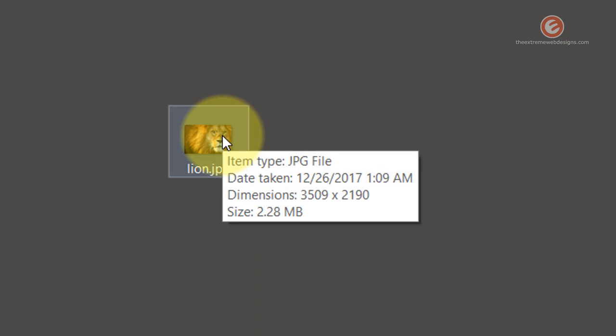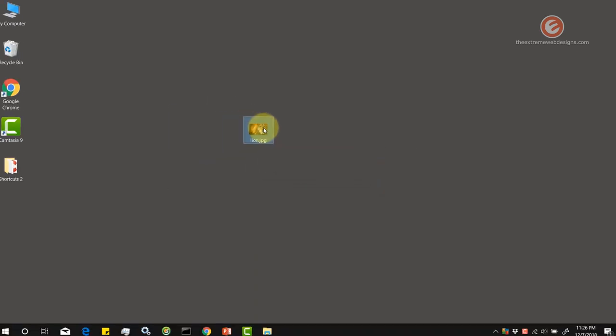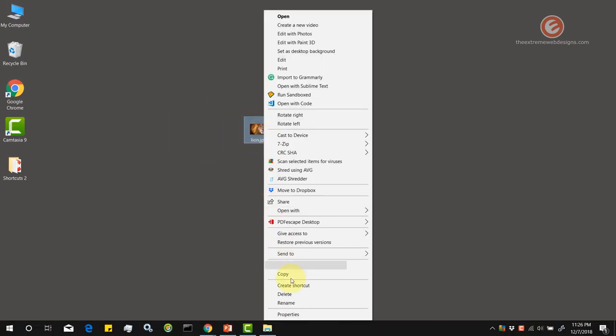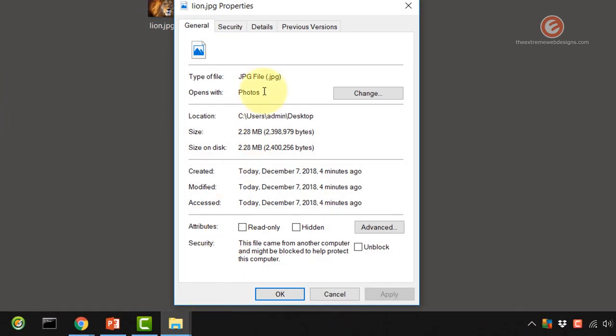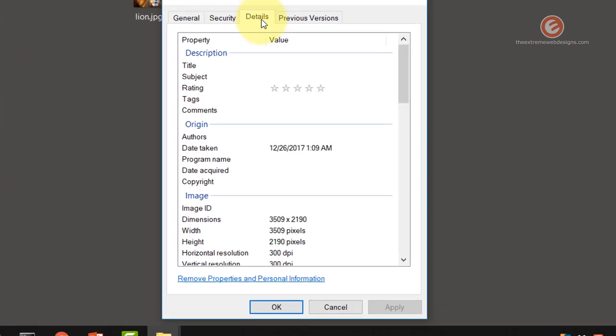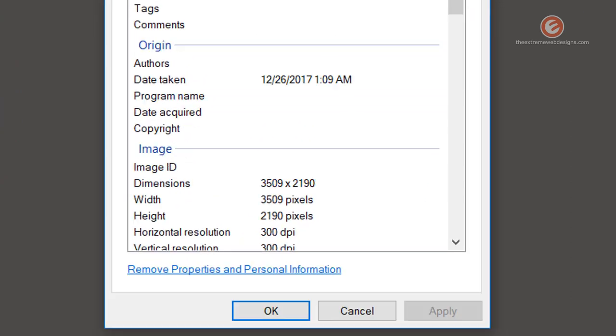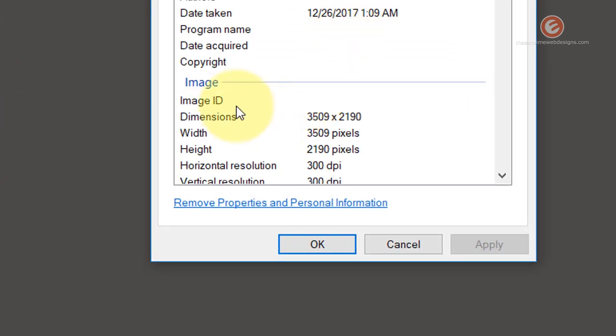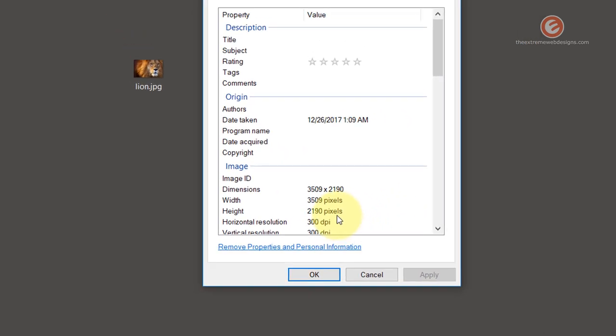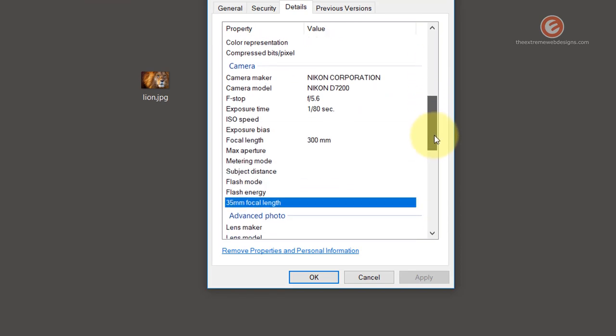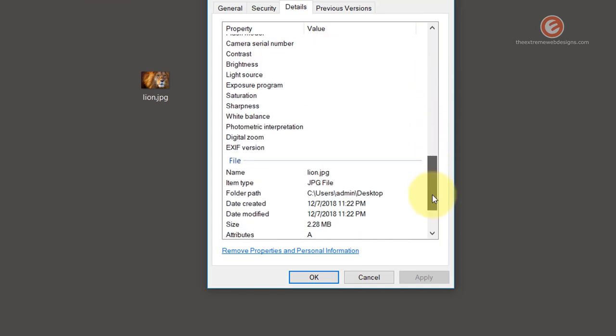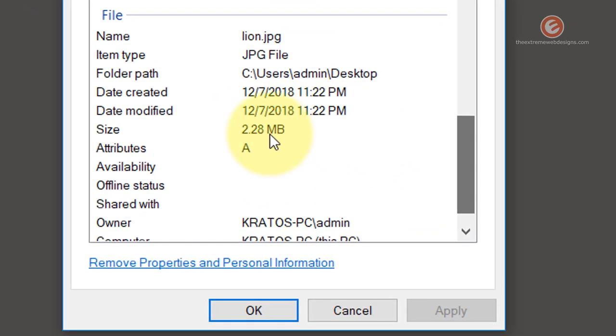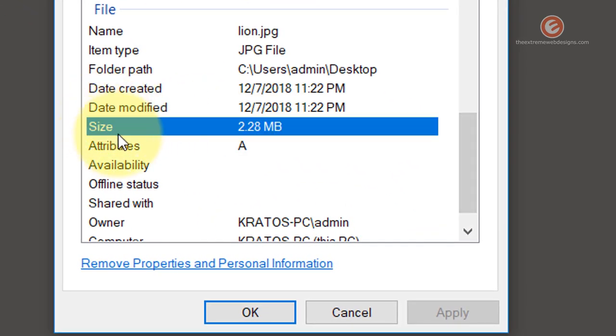We can also check this by right clicking on the image and selecting properties and going to the details tab. Under the image field set we can see the dimensions at 3509 by 2190 and if you scroll down to the bottom you can see that the size is 2.28 MB.